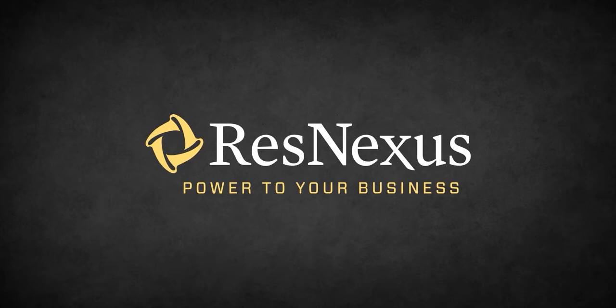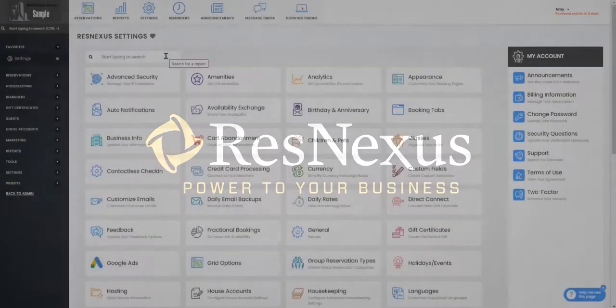Nexus. In this video we're going to go over how to add a discount to a reservation. This can be done from within the reservation by going to discount.